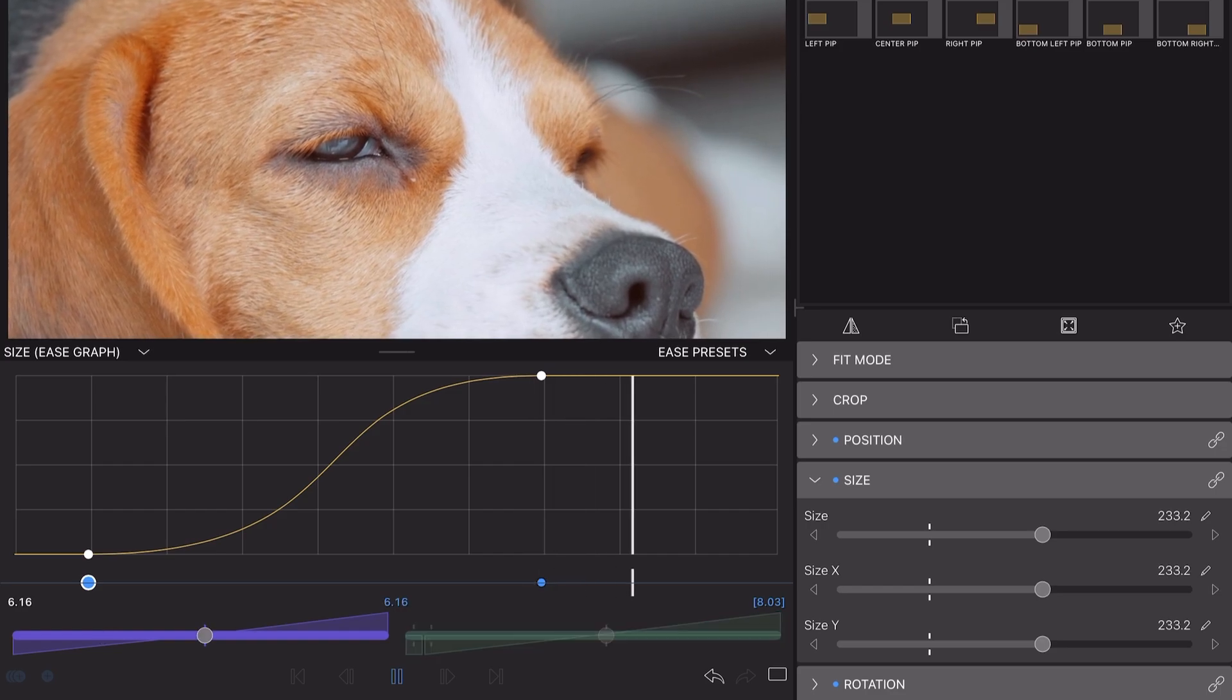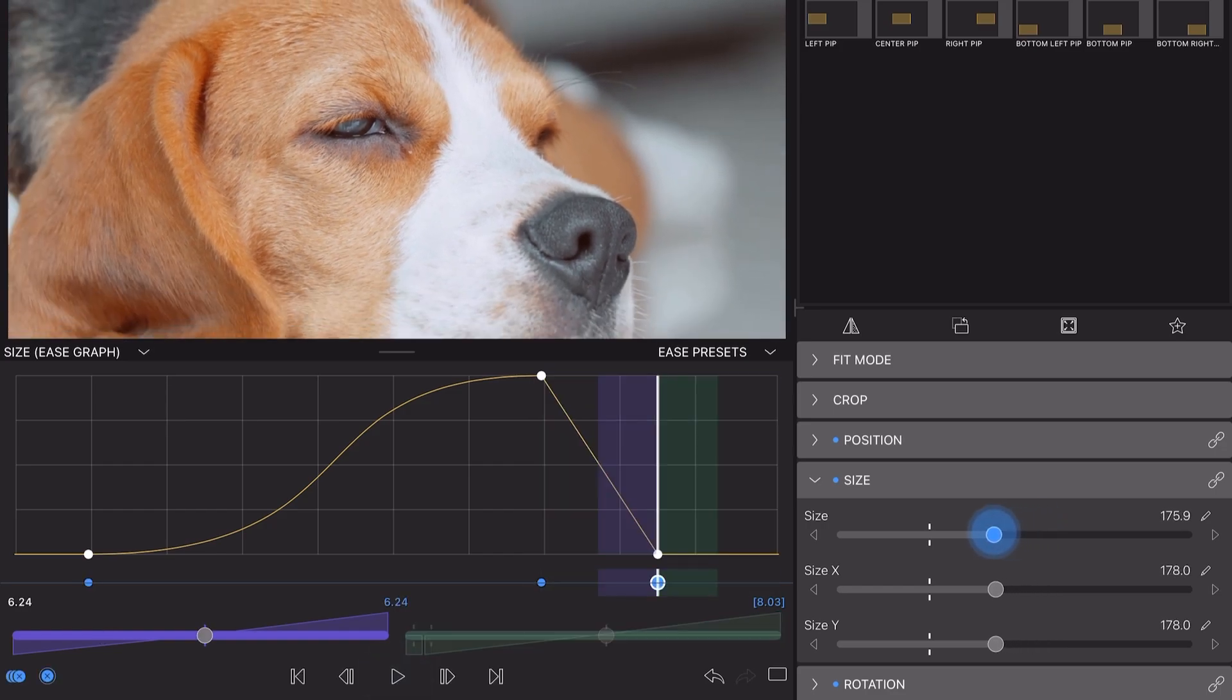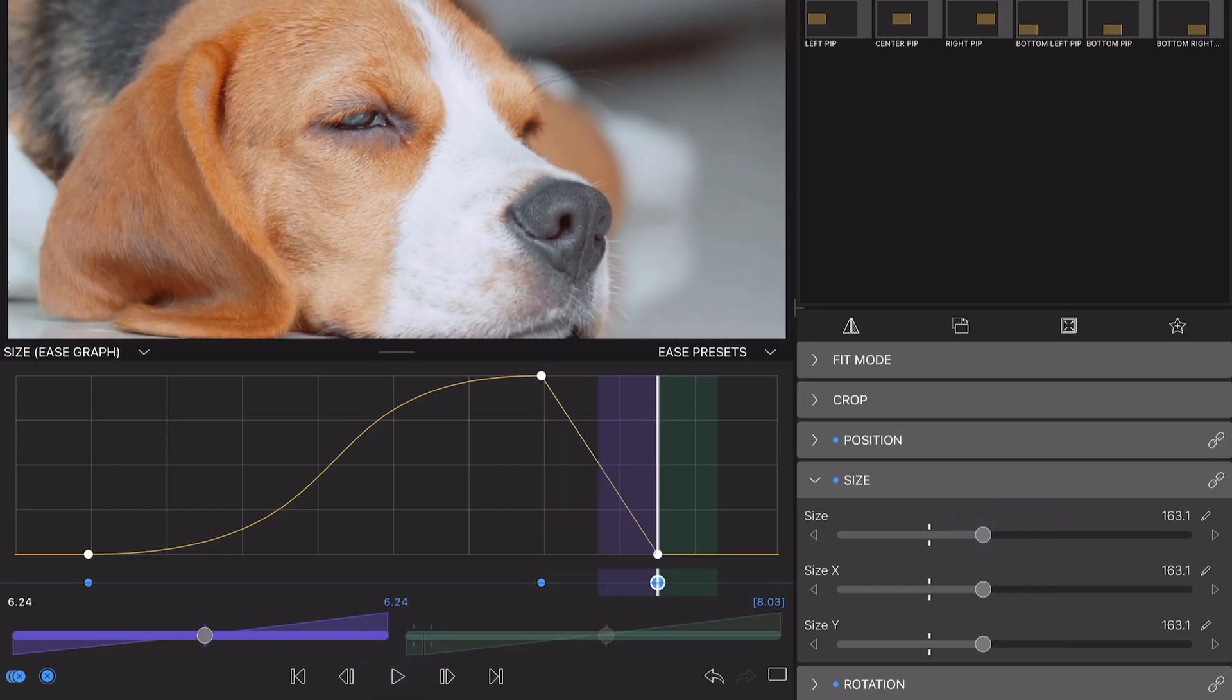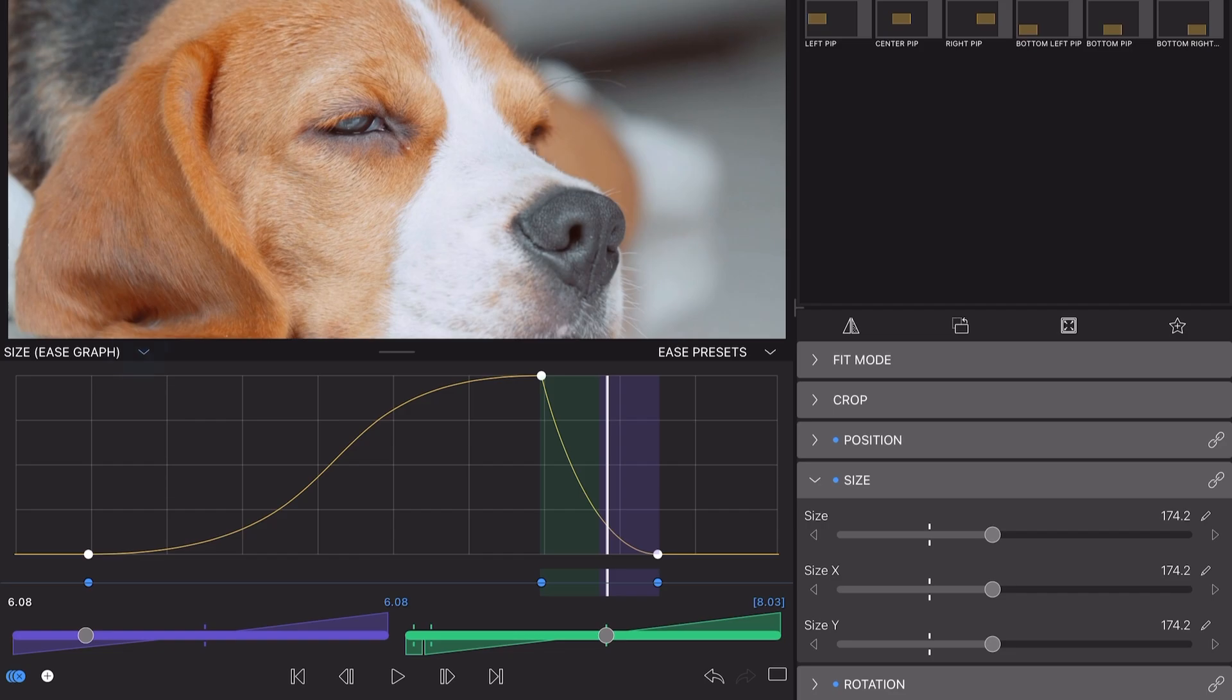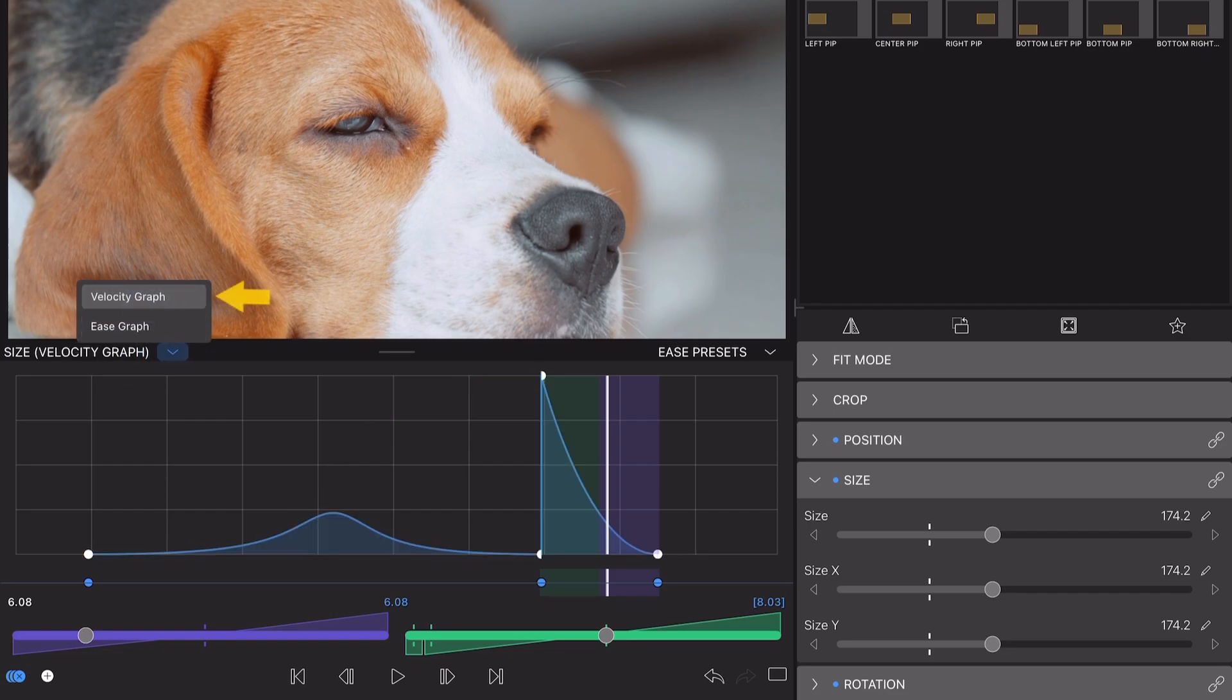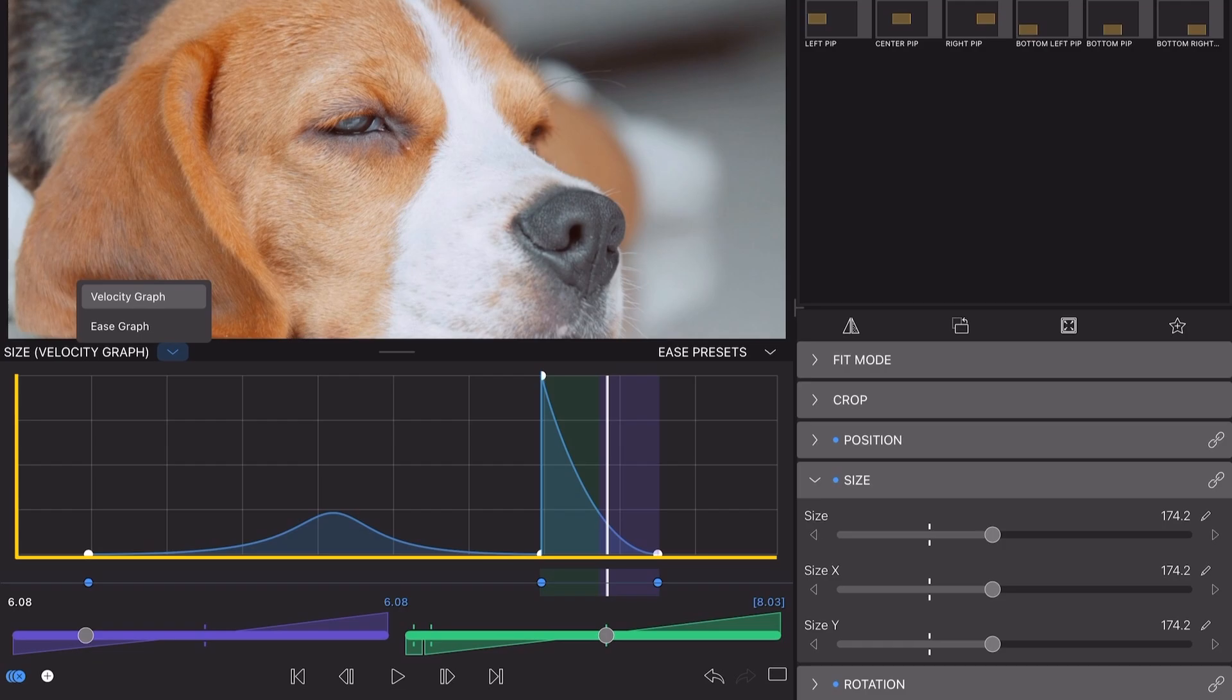When using multiple keyframes on a clip like this, editors are also able to use the velocity graph to take a closer look at how the rates of change differ between the keyframes in a clip. The X value here is time and the Y value marks the relative rate of change, with faster values at the top and lower values at the bottom.